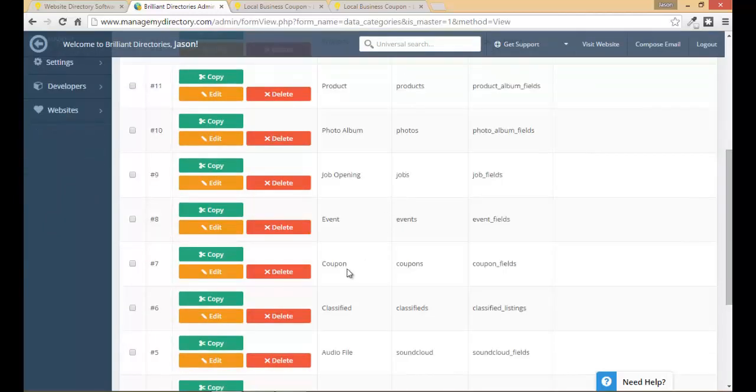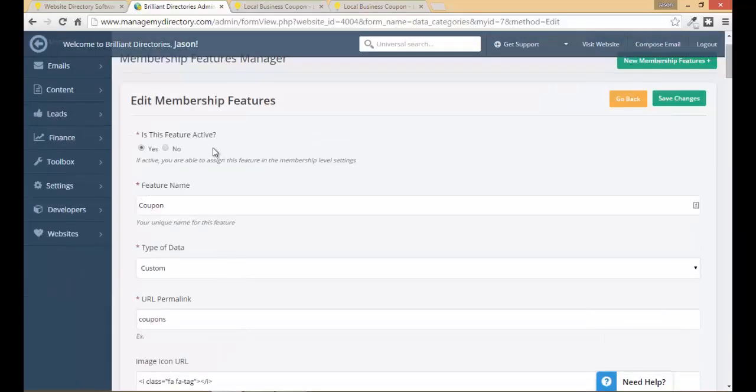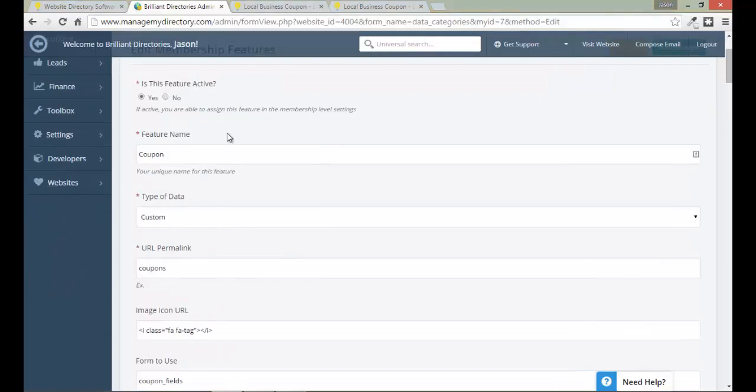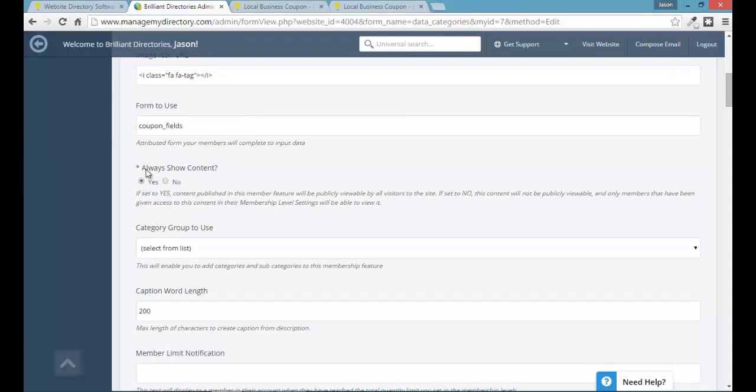So I'll scroll down to coupons and we'll click on edit and once you're in the coupons edit feature mode just scroll down a little bit and you'll see this option here always show content. So currently it's set to yes so as long as you're not in the general settings of members-only website any public member or person would be able to search coupons and see details about coupons. I'm gonna go ahead and set this to no. Now that this is set to no only certain membership levels that can view coupons and we're going to show you that in just a moment will be able to view this specific coupons feature.